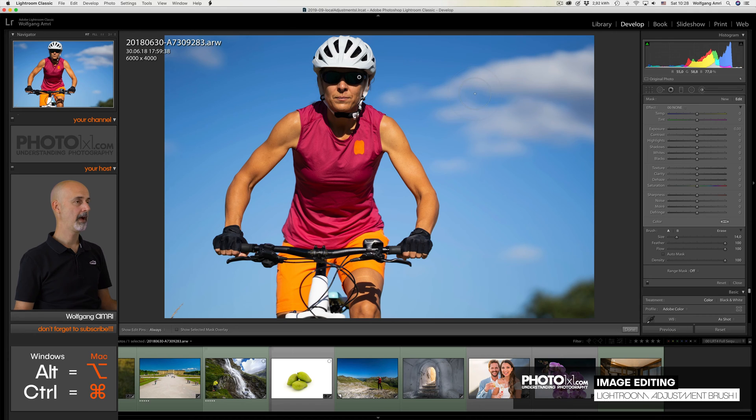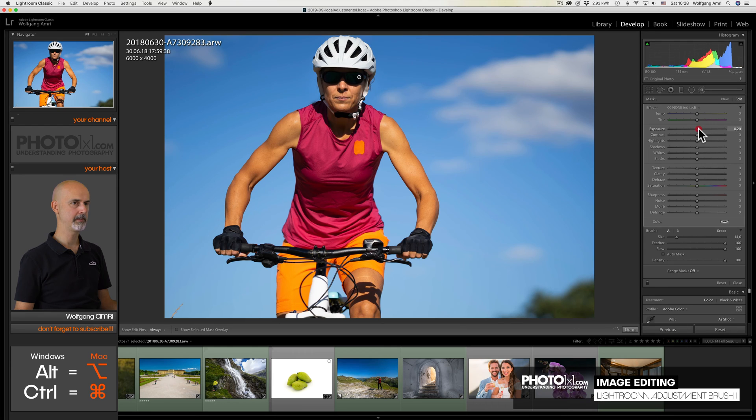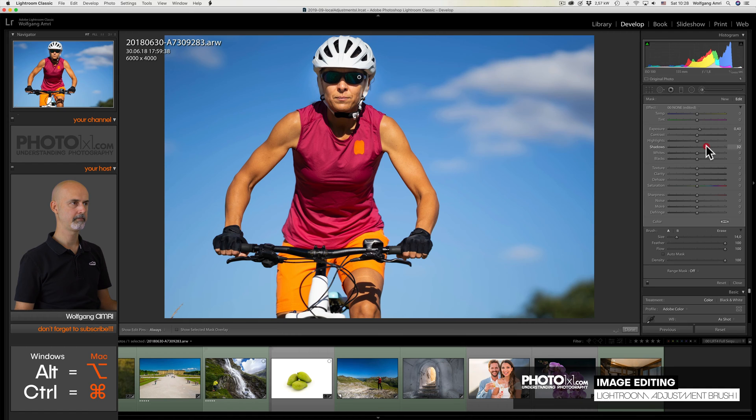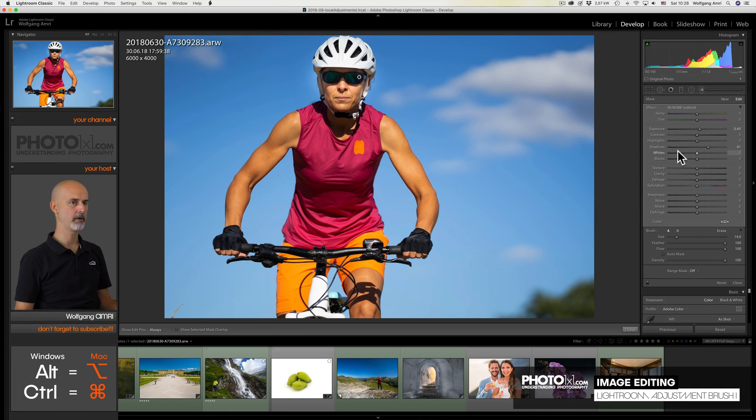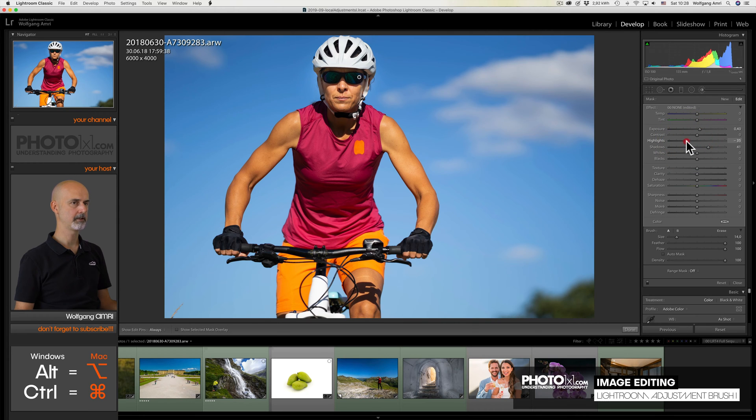And then I'll paint over the shady area. At the moment we don't see anything. Why? Because we haven't changed any of the settings yet. So let's lift the exposure, like so, and the shadows quite a bit, like that. And now I feel the skin is a little bright, so I lower the highlights, like that.